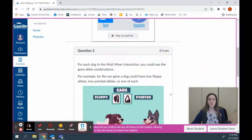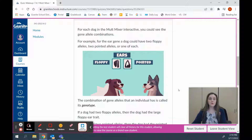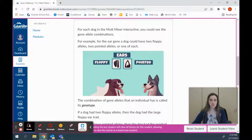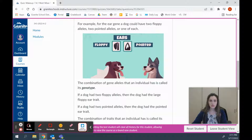The next section also has some information. For each dog in the Mutt Mixer interactive, you could see the gene allele combinations. For example, for the ear gene, a dog could have two floppy alleles, two pointed alleles, or one of each. This shows the different types of ear genes, which are called alleles — you could have the floppy allele or the pointed allele for the ear gene. The combination of gene alleles that an individual has is called its genotype.